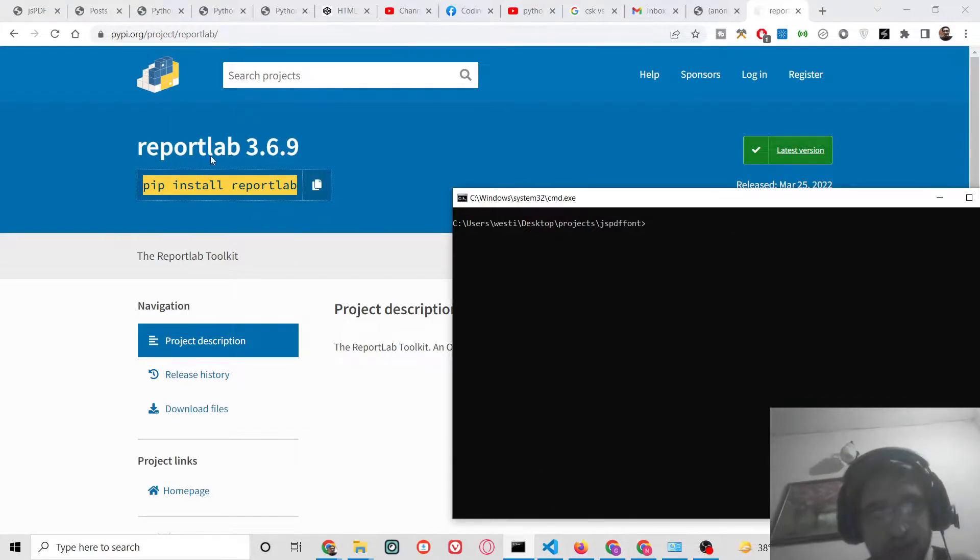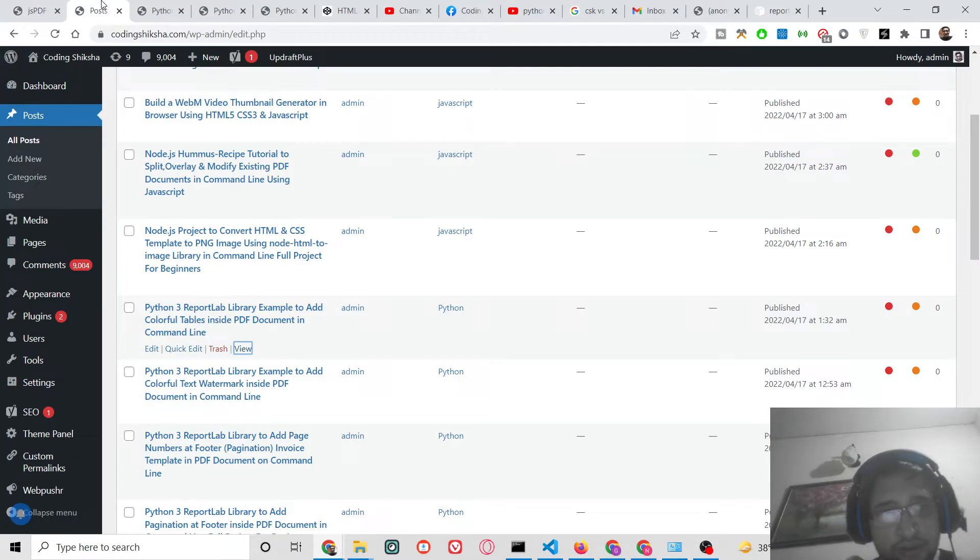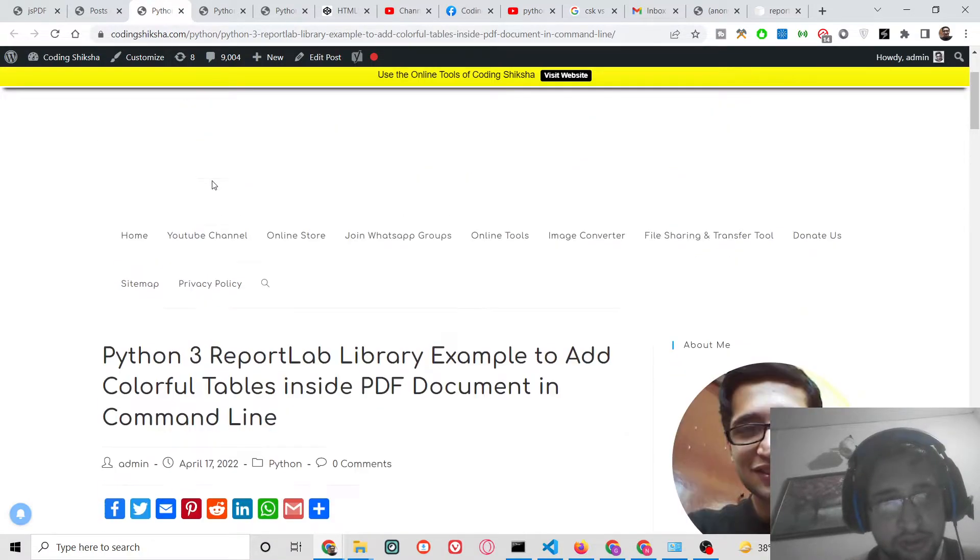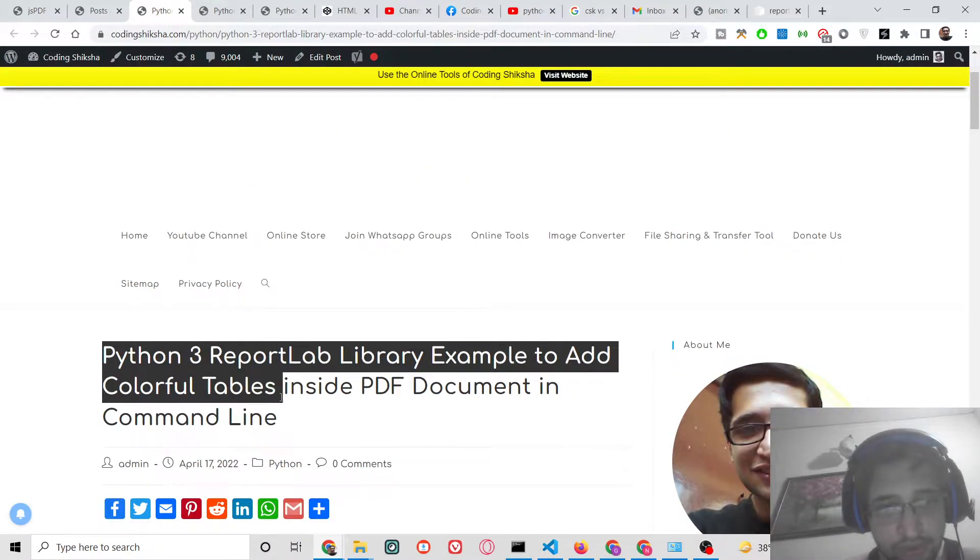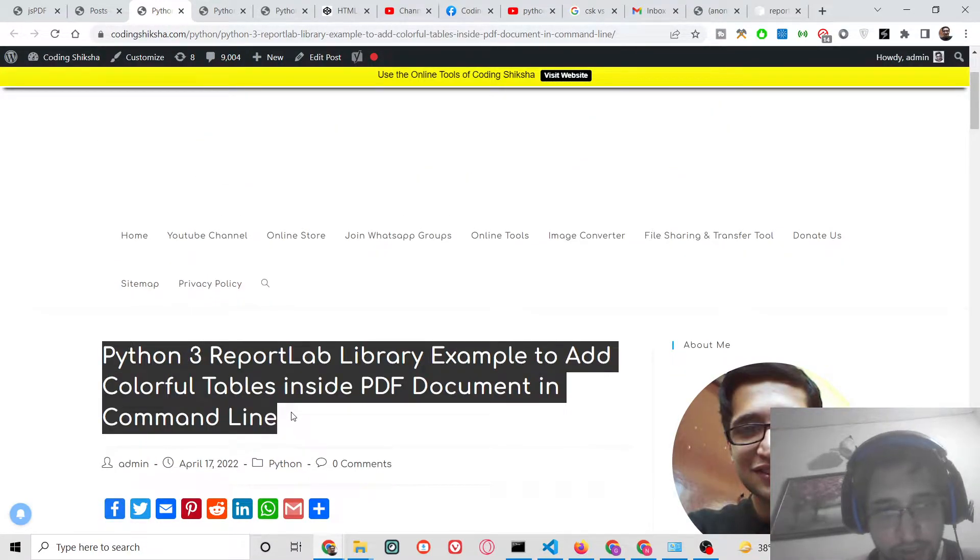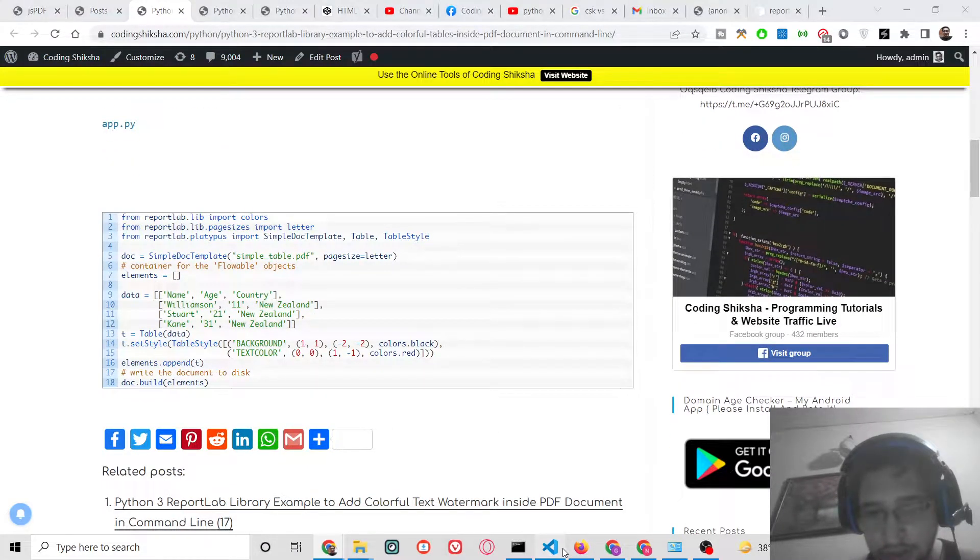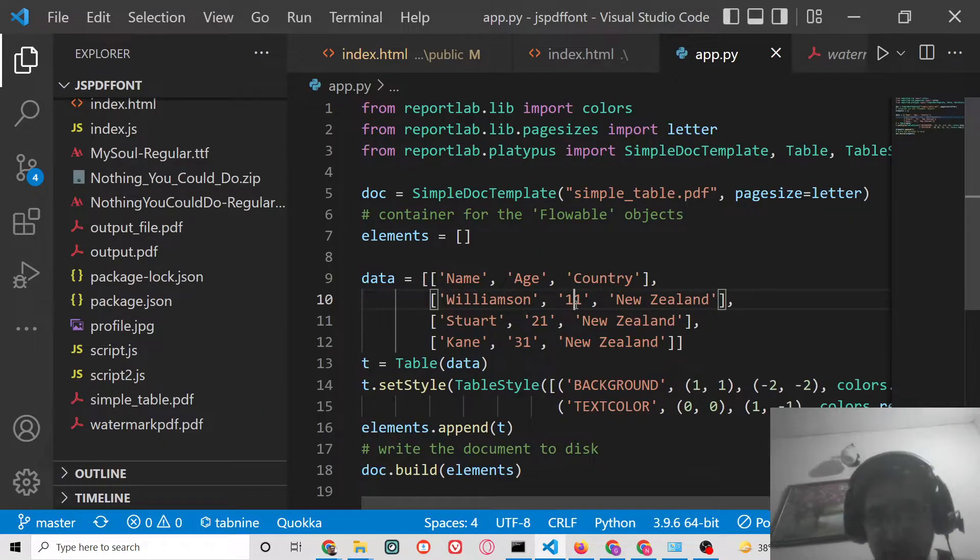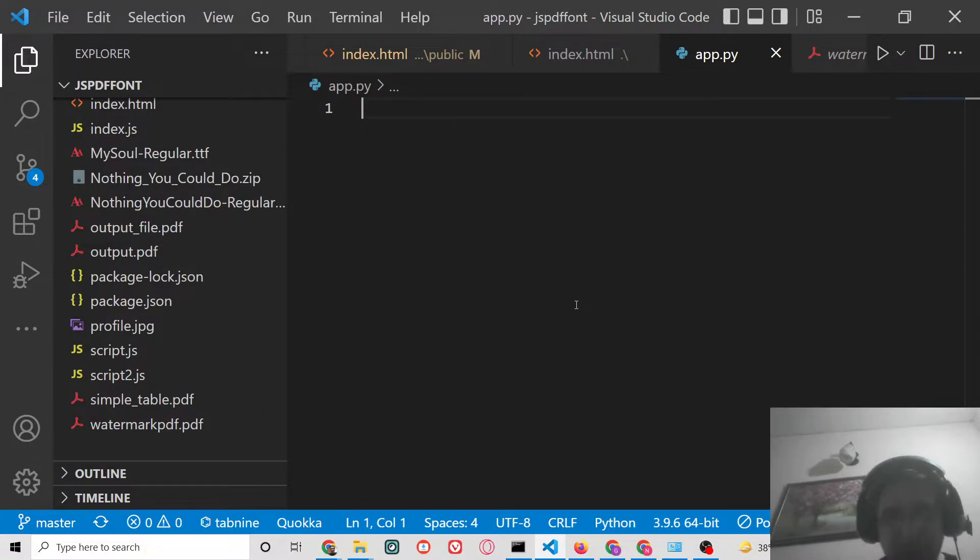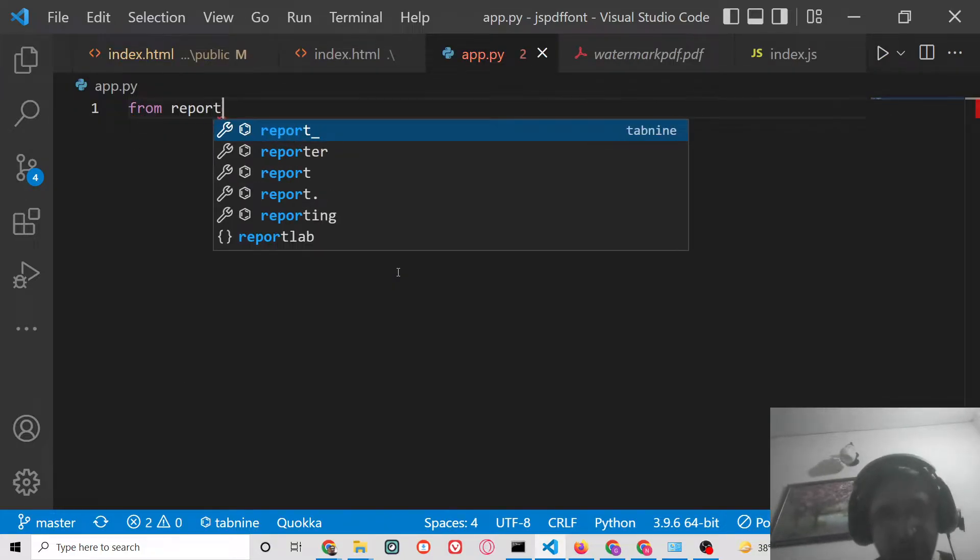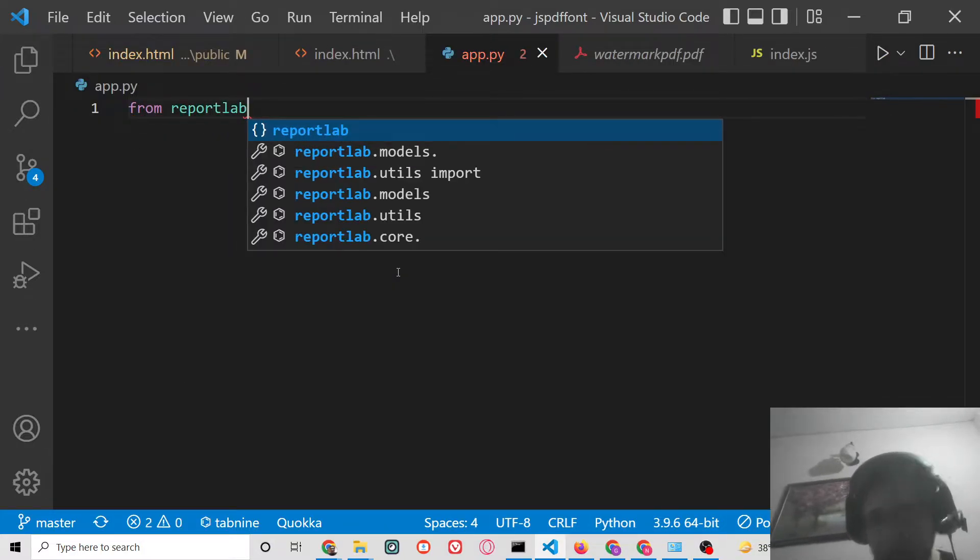After this, I have also given the full source code in the video description, so you can go to the video description link to download all the source code regarding this video. So let's get started by building this application.